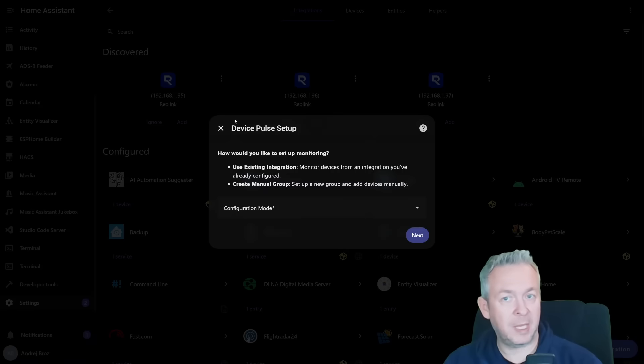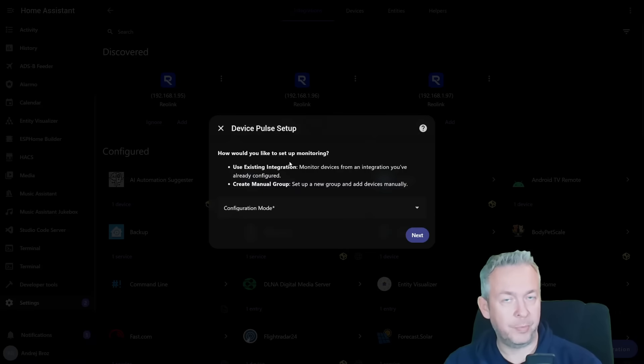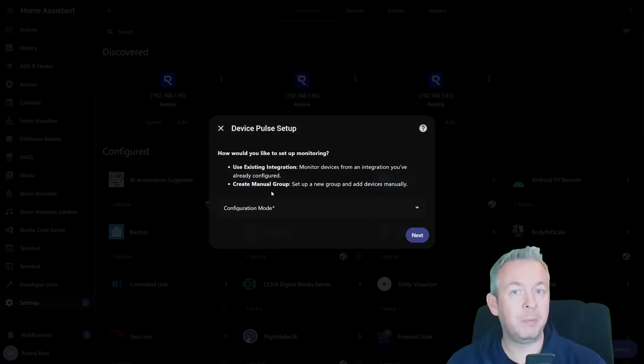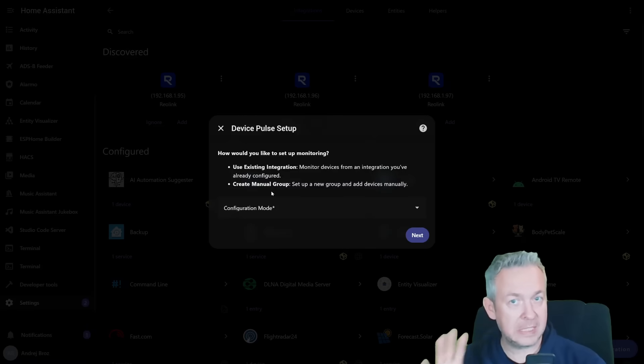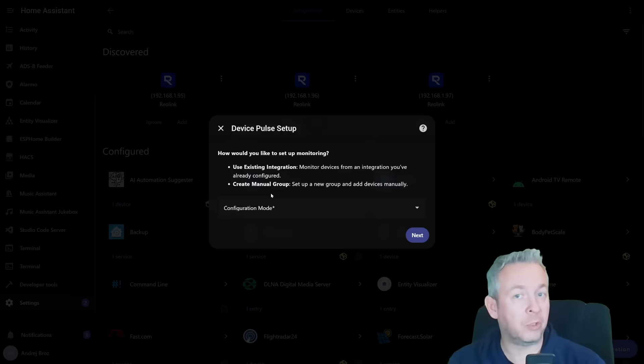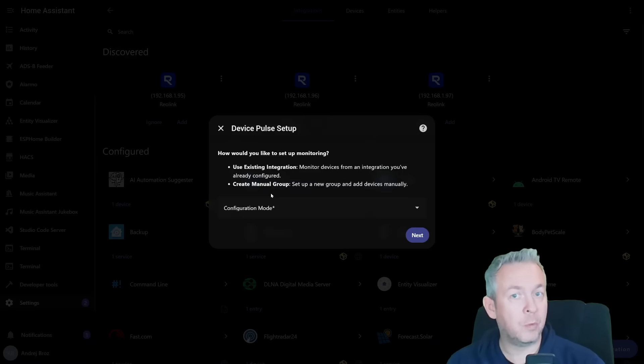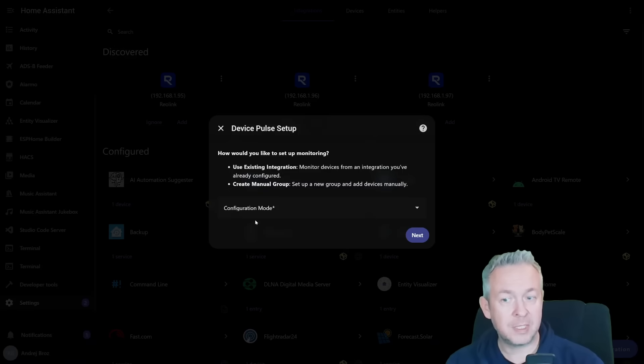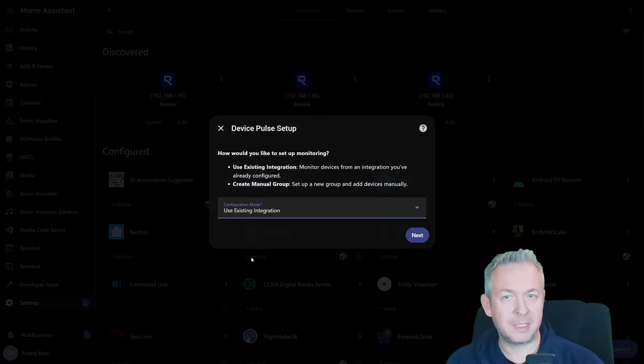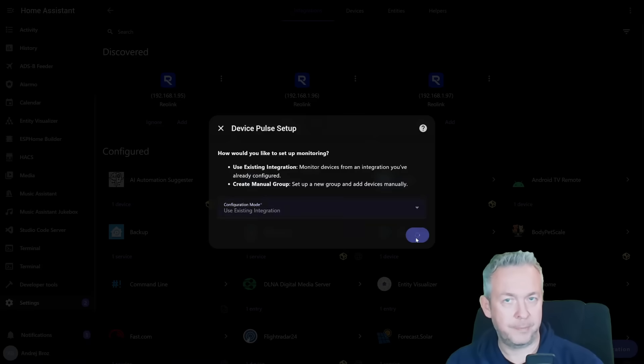First, we need to select if you want to use existing integration, or want to create a manual group. For the purpose of this video, I will not be creating manual group. We will be using existing integrations inside Home Assistant to pull device information, IP addresses, and then to use ping to monitor if those devices are online. If you want to do everything from scratch, you can start with the manual group. But as I said, I will use existing integration.